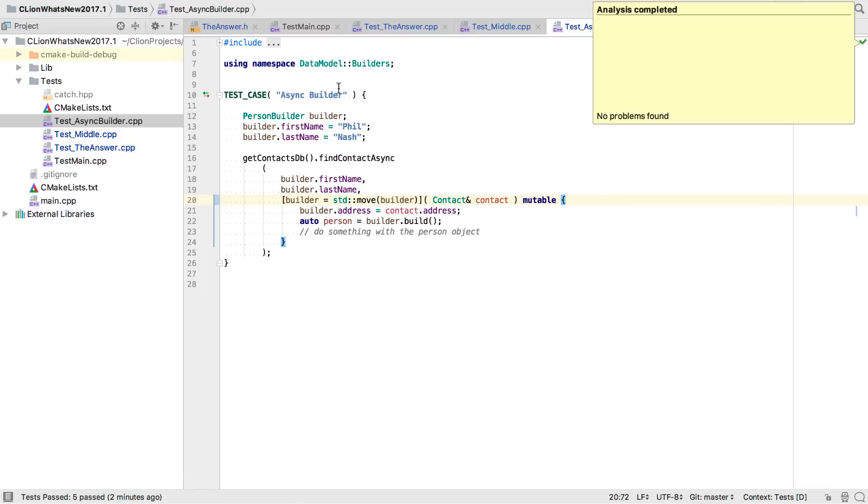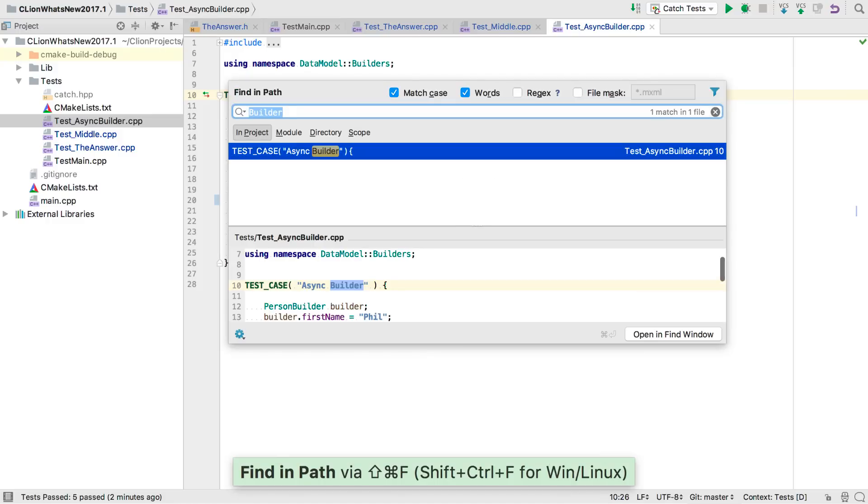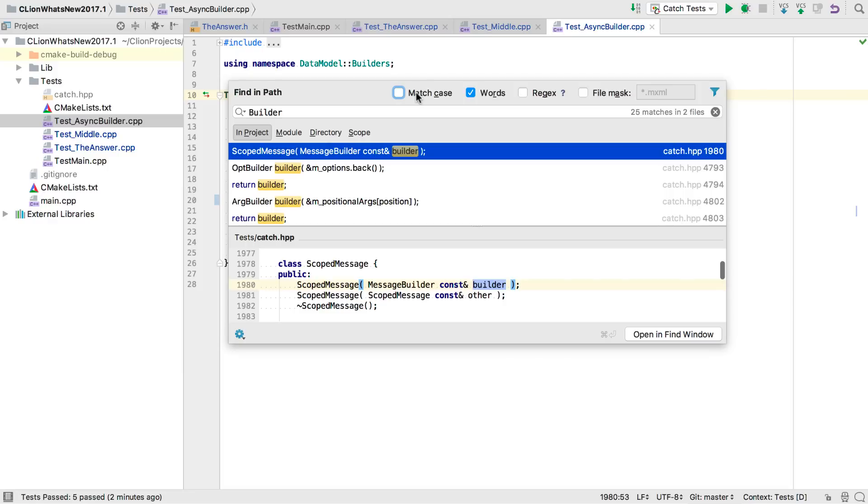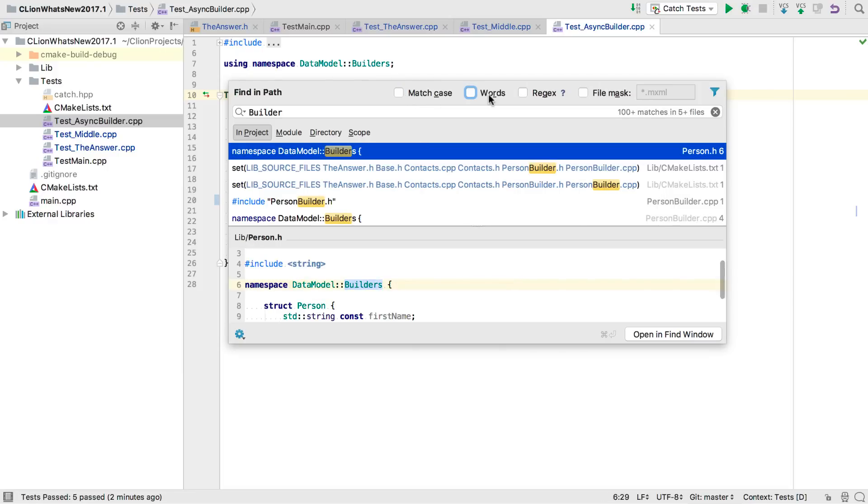Now, if we want to find more examples of builders, we might want to do a text search with find in path. And this has a new reorganized pop-up window. The live preview is now more prominent, and you can see the results of any changes immediately. You can still open in the find window, but you may find you need to do that less often.